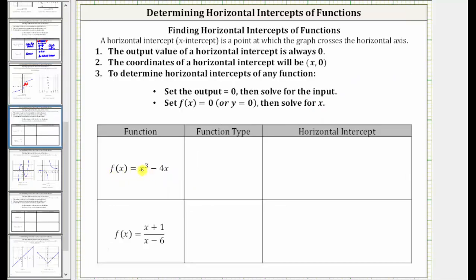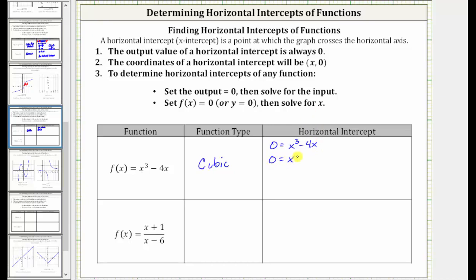Next, we have f of x equals x cubed minus four x. This is a degree three polynomial function, which we call a cubic function. To find the horizontal intercepts, we set f of x equal to zero, which gives us the equation zero equals x cubed minus four x. Let's see if we can solve this by factoring. The first step in factoring is to factor out the greatest common factor, which here would be x, giving us zero equals x times the quantity x squared minus four.